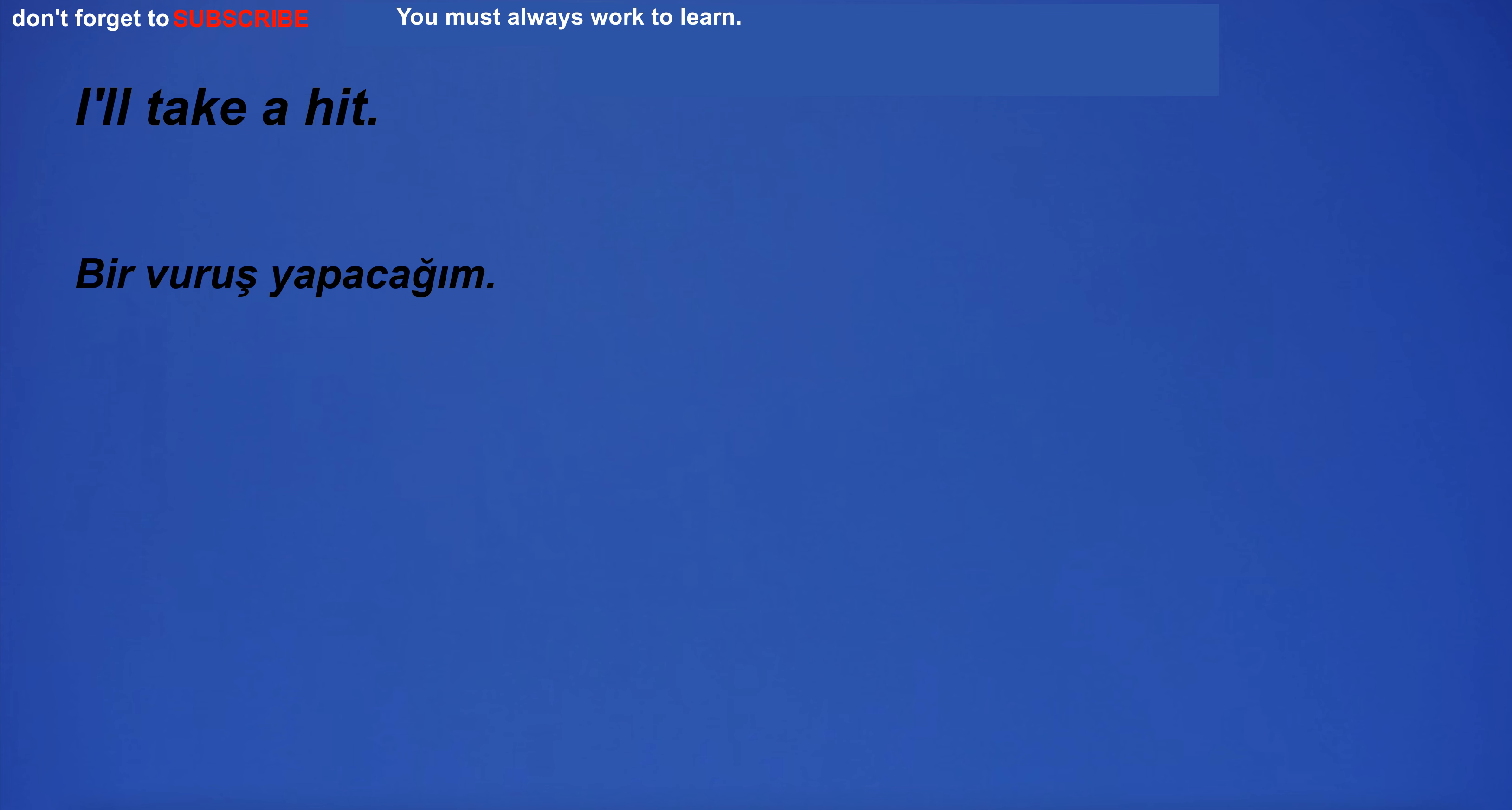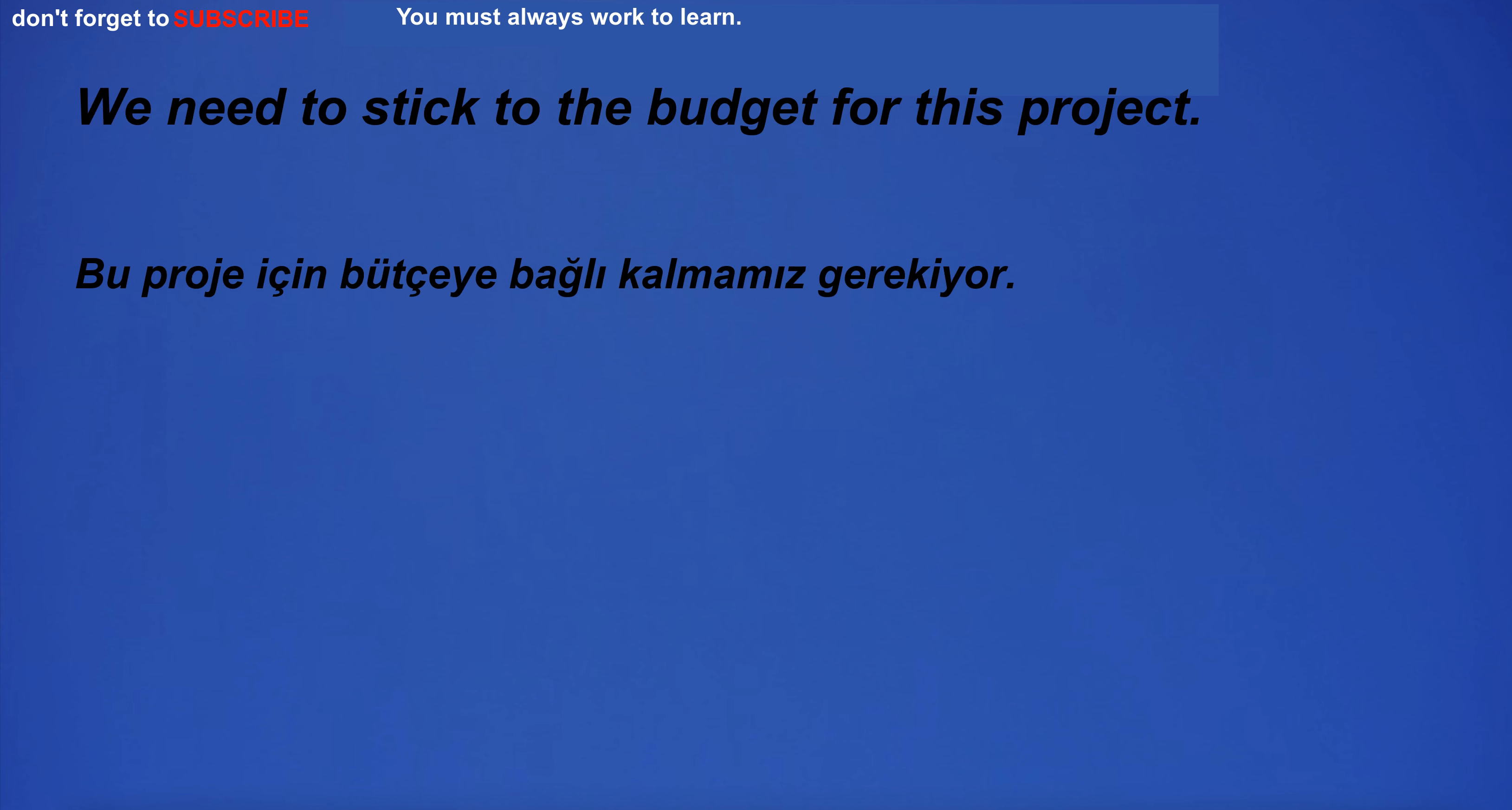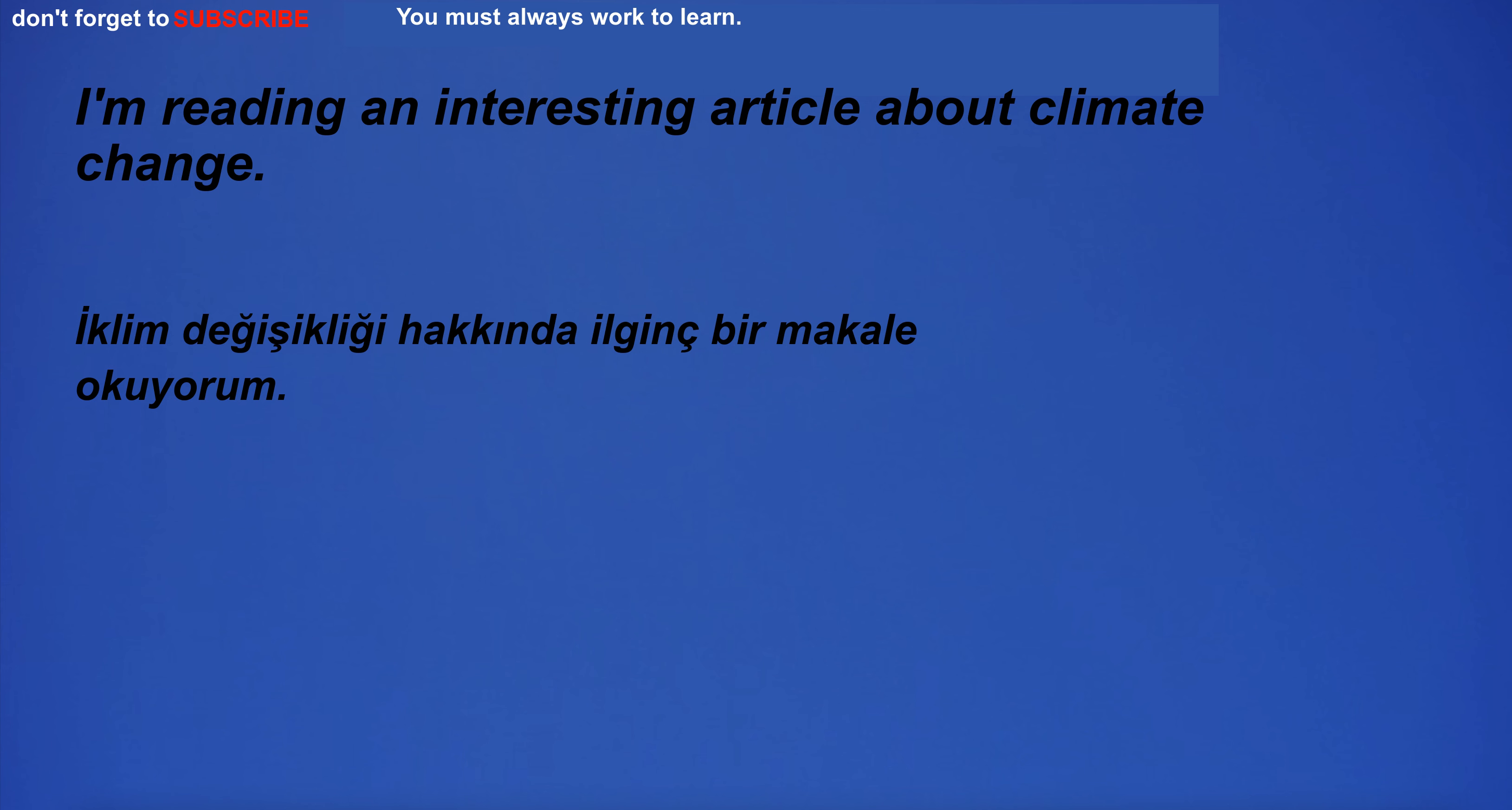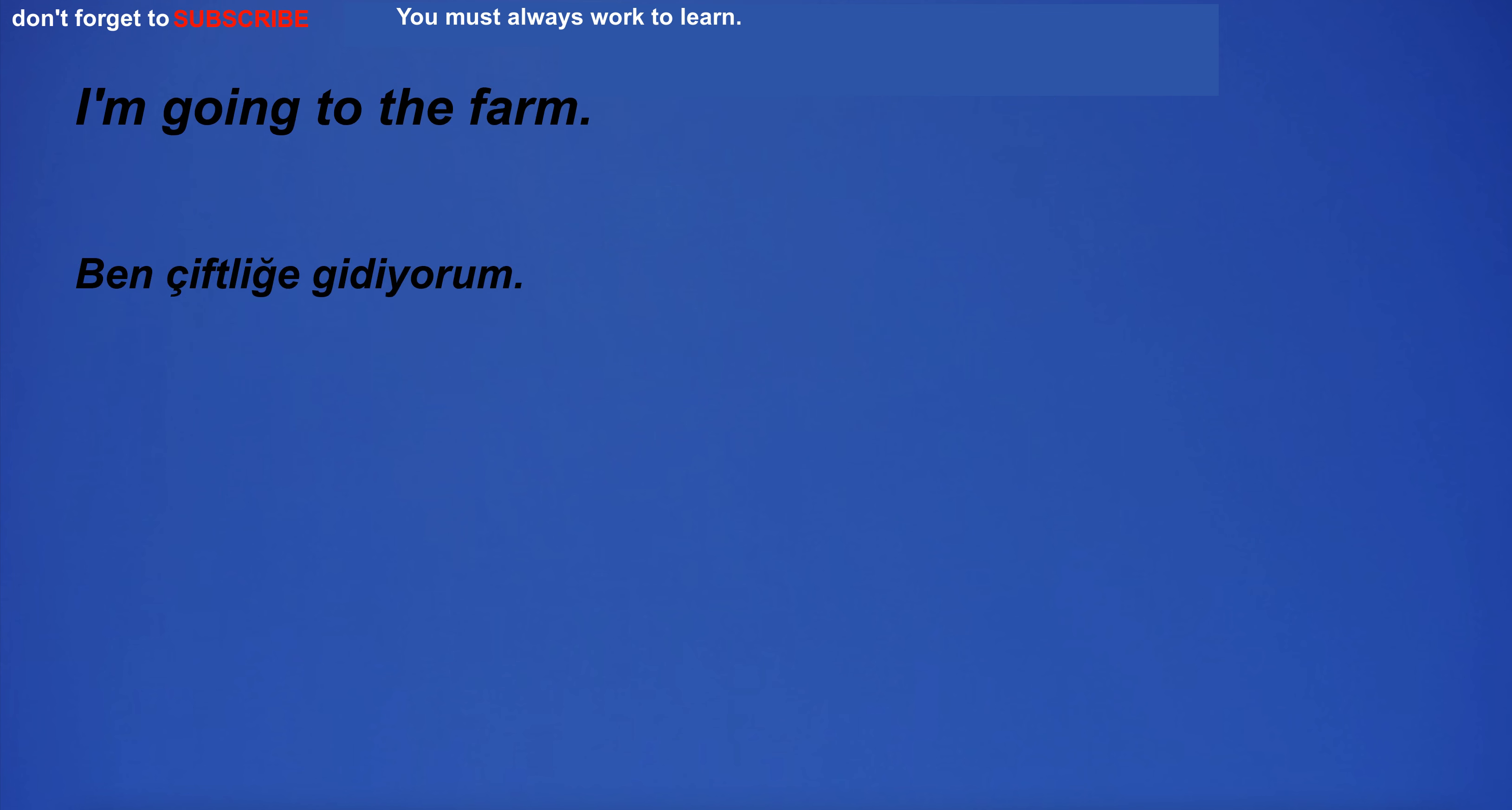I'll take a hit. We need to stick to the budget for this project. I thought you'd be here by now. I'm reading an interesting article about climate change. I'm going to the farm.